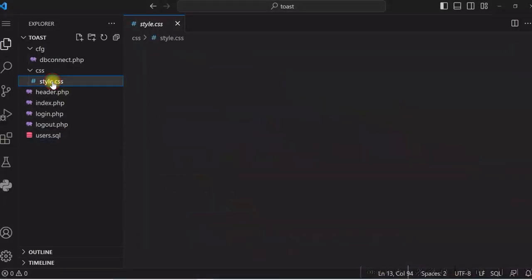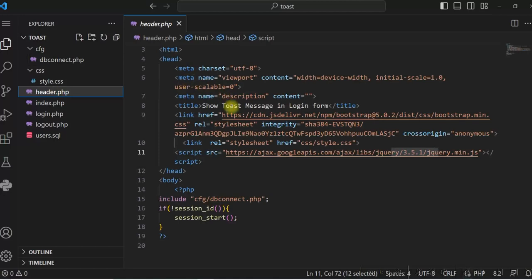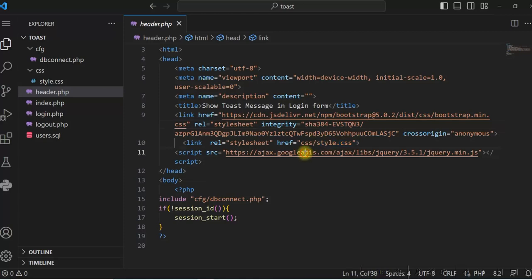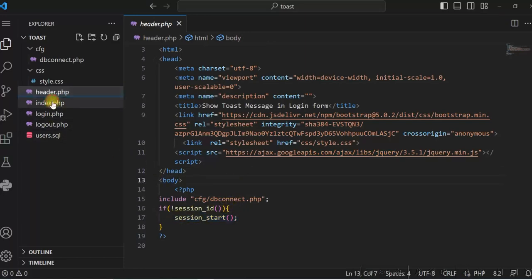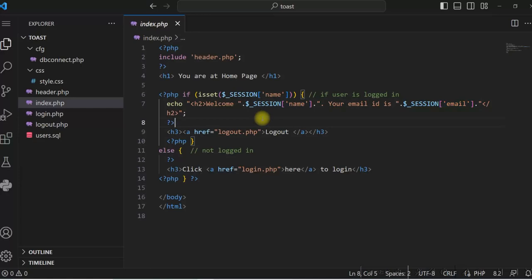I have a style.css under the CSS folder — this is the stylesheet I have used for the login form. In header.php I am using Bootstrap 5, and I have included my custom style.css and the jQuery library. I am also starting the session here. Index.php is my home page, where I check if the user is logged in and display the username and email ID by checking the session variable, along with a logout option.